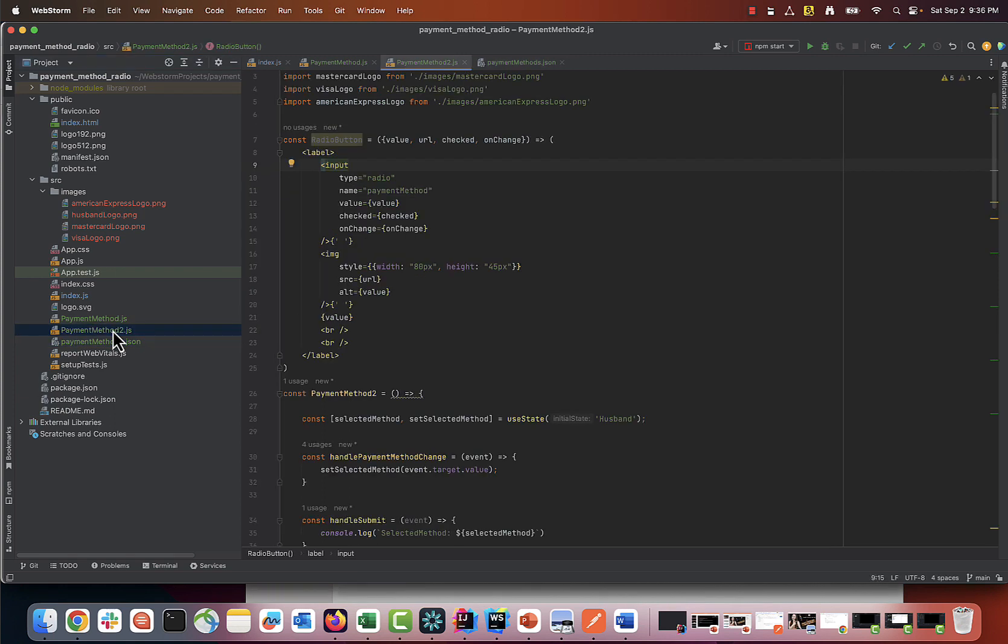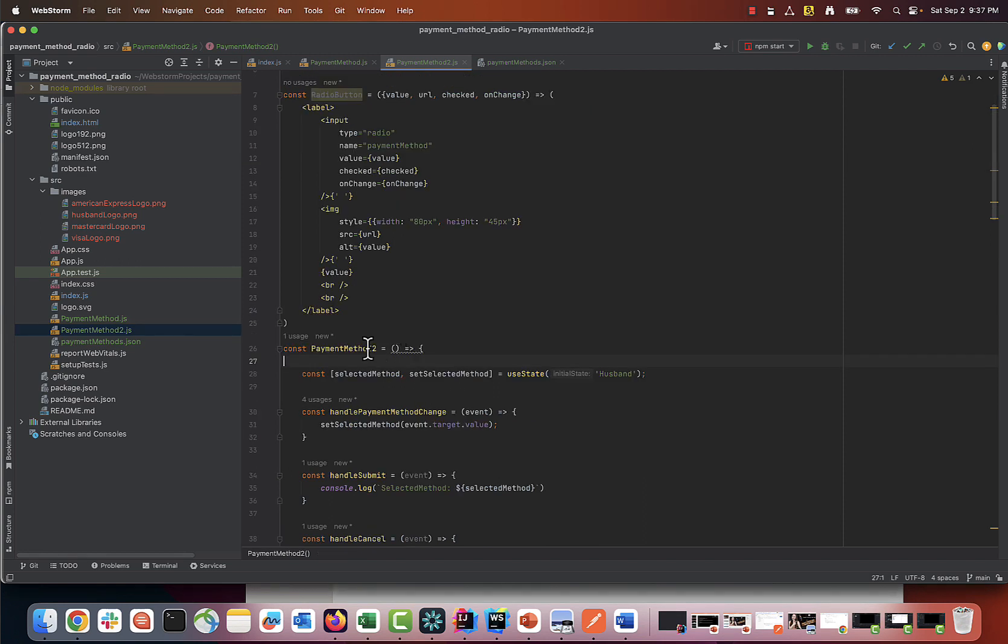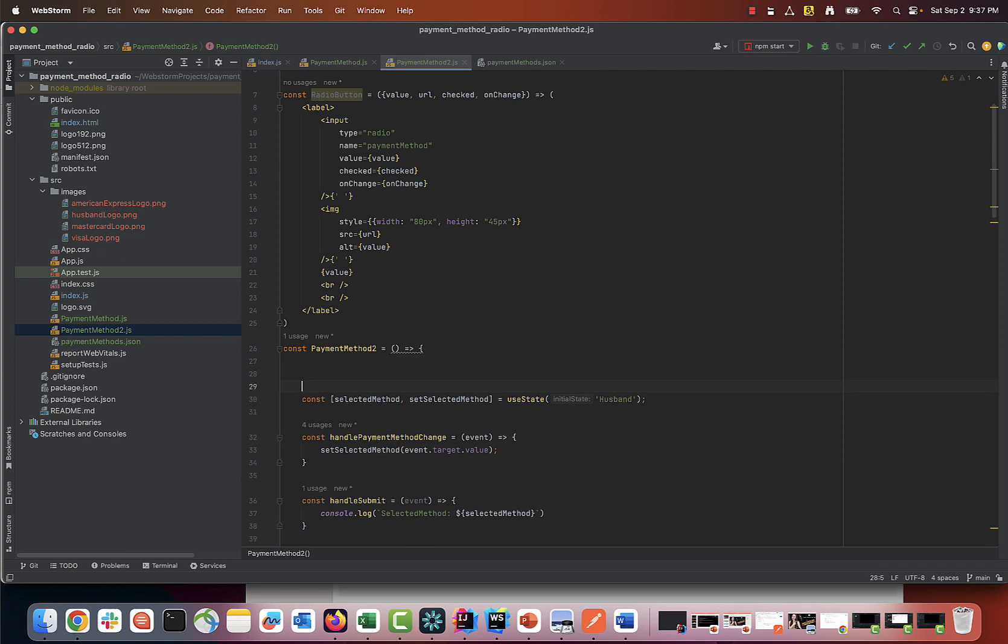Inside our payment method 2 function, we will create a radio button group which will intake the JSON file as a parameter and map each object from JSON to our component template that we prepared.